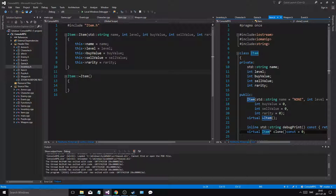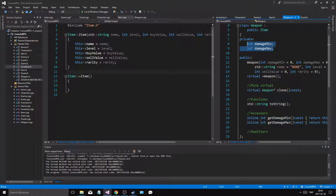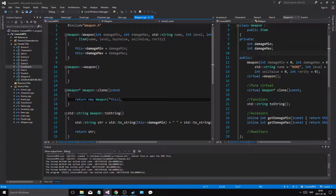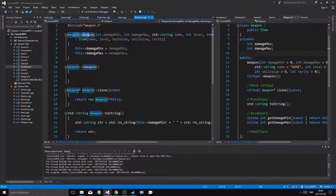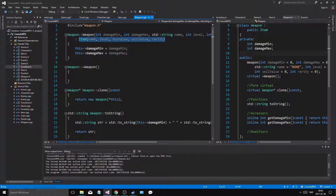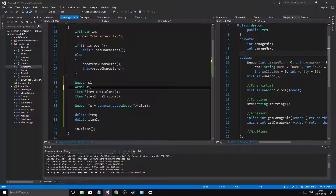Everything in item is inherited in weapon, so weapon is part item and part weapon. That's why we call the item constructor in the weapon constructor — because a part of weapon is an item. It creates the item first, and then on top of that it creates the weapon-specific stuff. We only define that special part of weapon here. Everything else is called by the item constructor itself, so it's kind of a chain reaction.